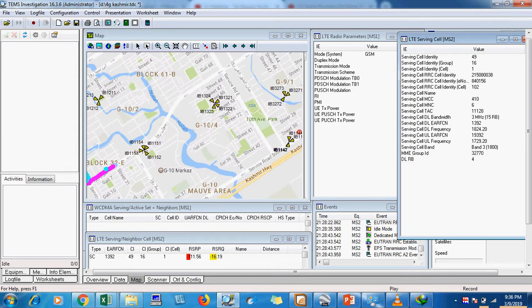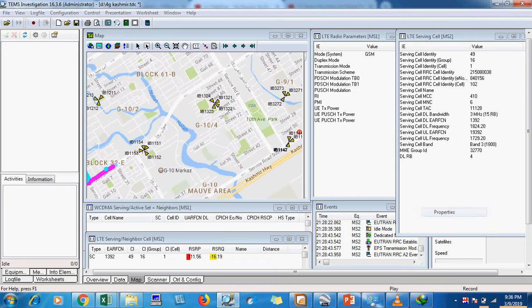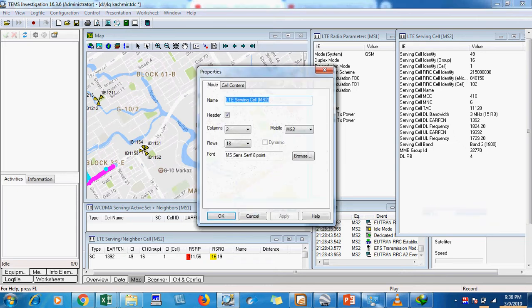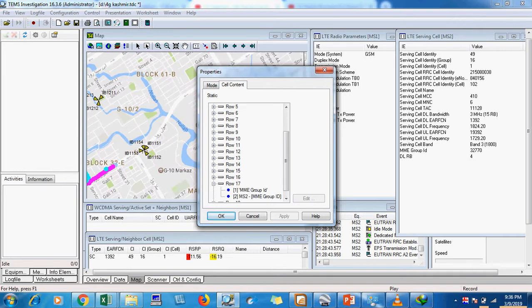My DL resource block has been added. Now I will go to the cell content for UL resource block and select row 17.